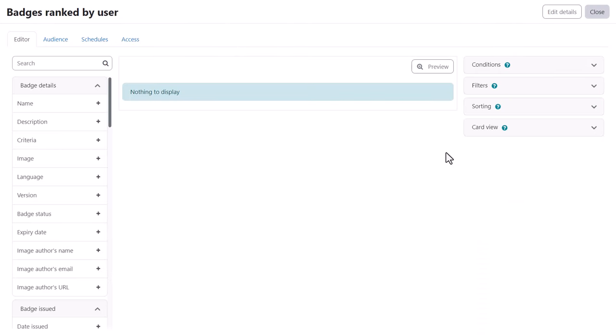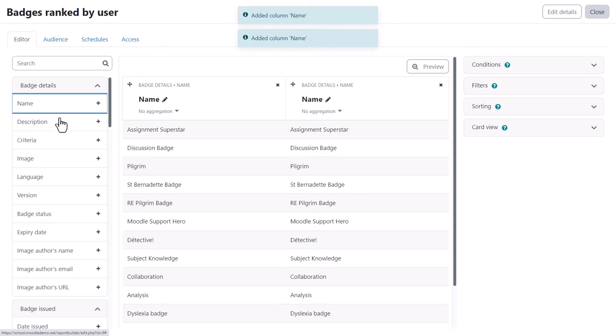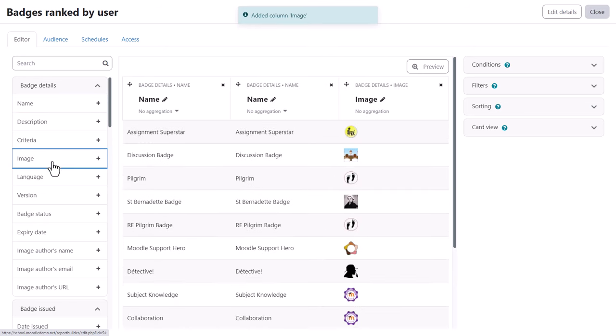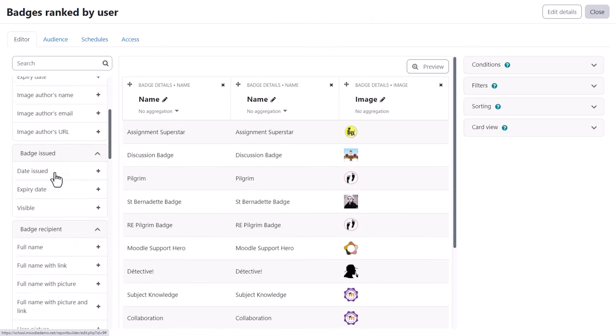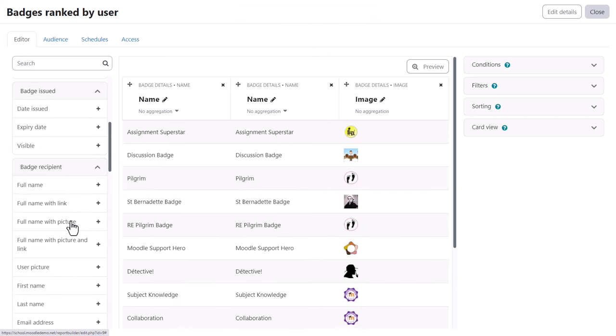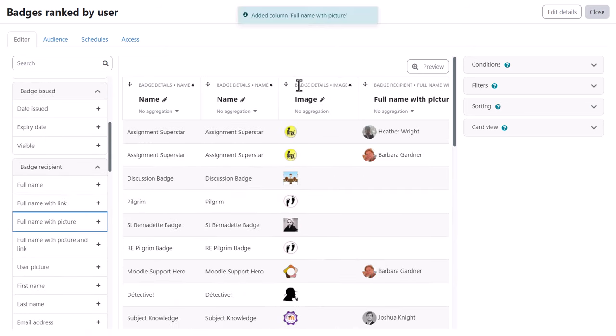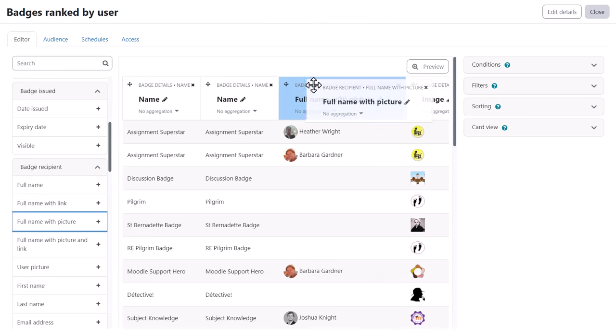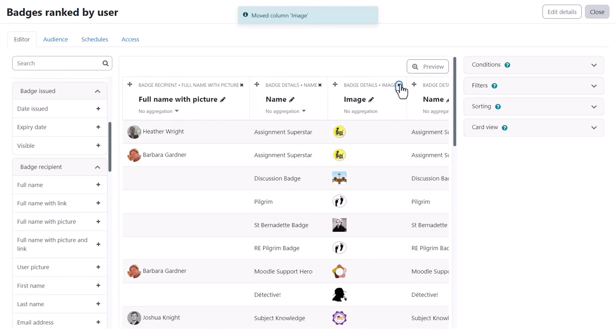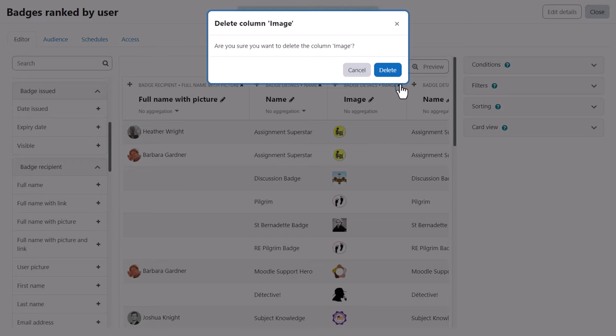Pressing save takes us to the report editor where we add the columns we want by pressing the plus. We can move columns by drag and drop and delete them by pressing the X.